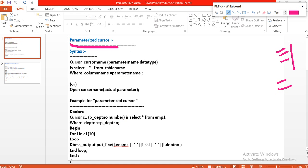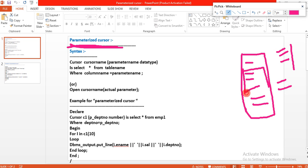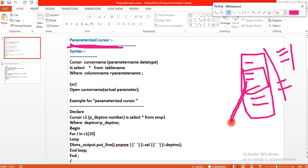Why should we introduce this parameterized cursor in the cursor topic? If you want to retrieve specific data from the database table — for example, in that table we have several records — I want to retrieve only the specific records from the database table, not all. That is possible by using a parameterized cursor; it is possible by using parameters.